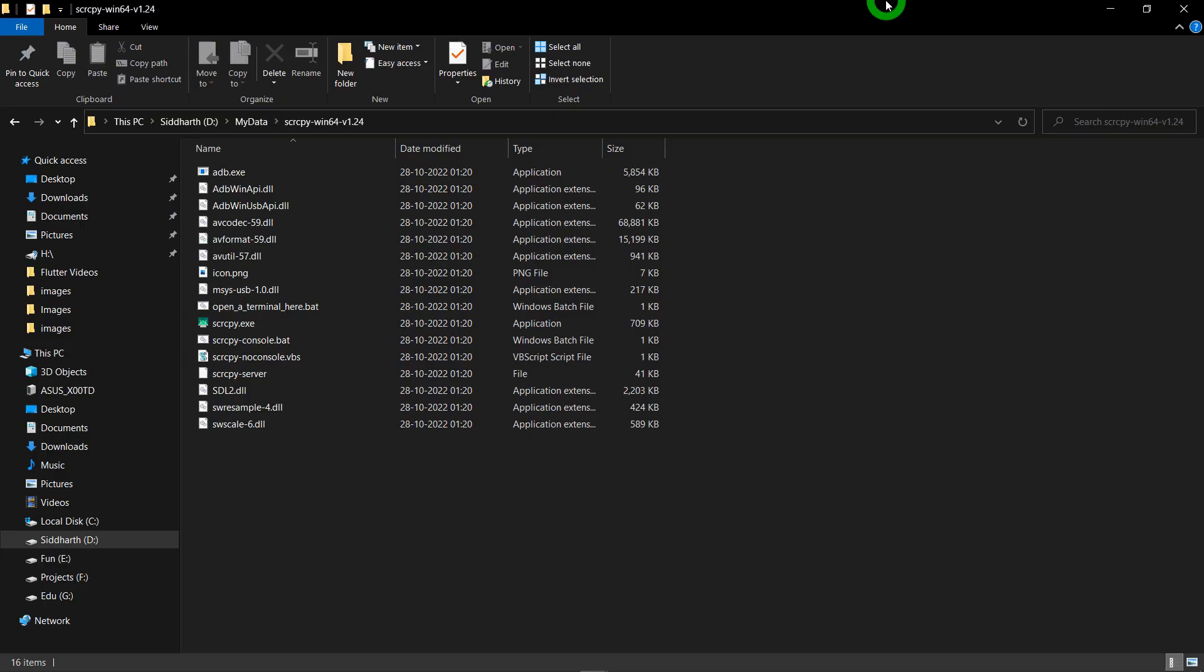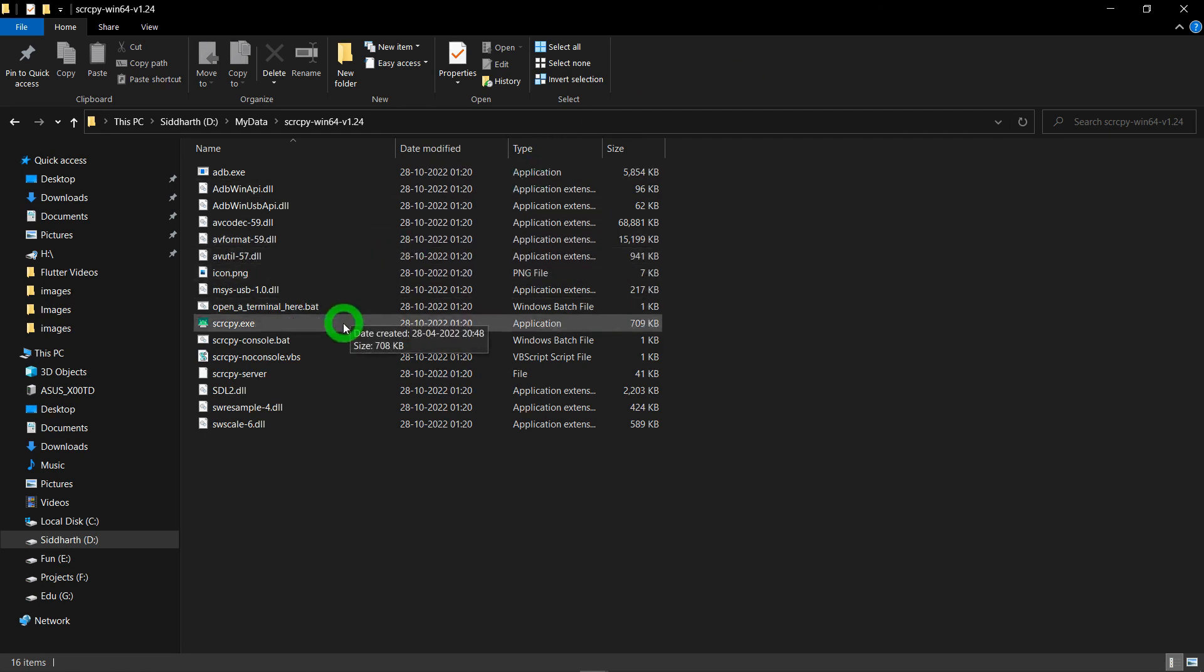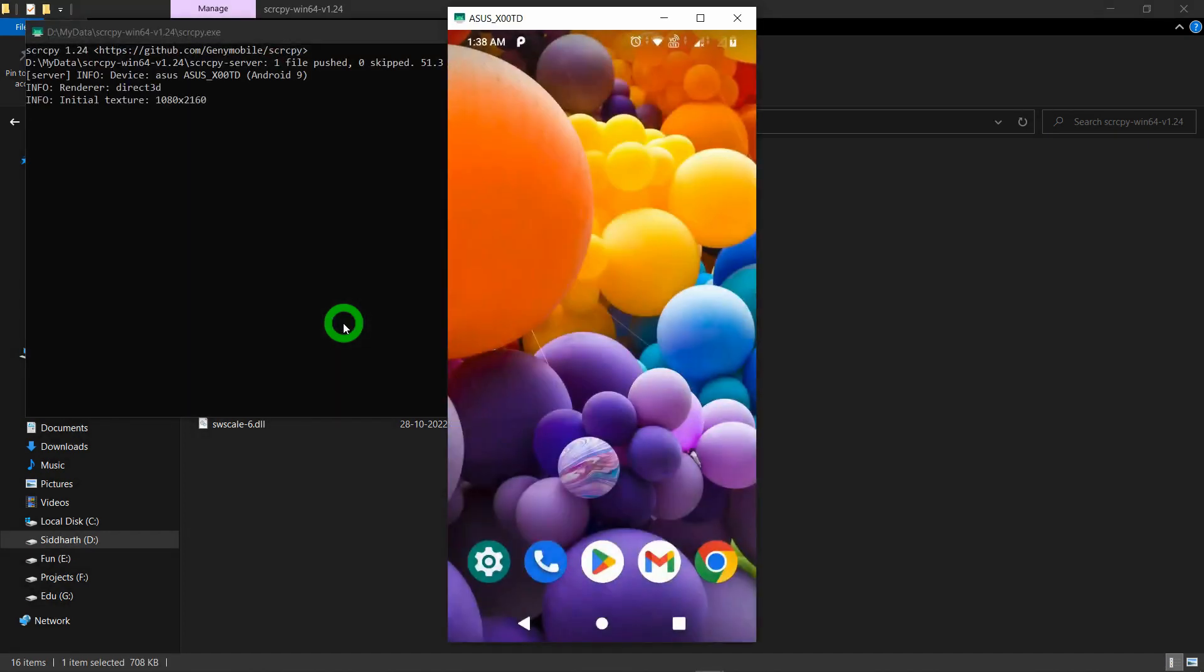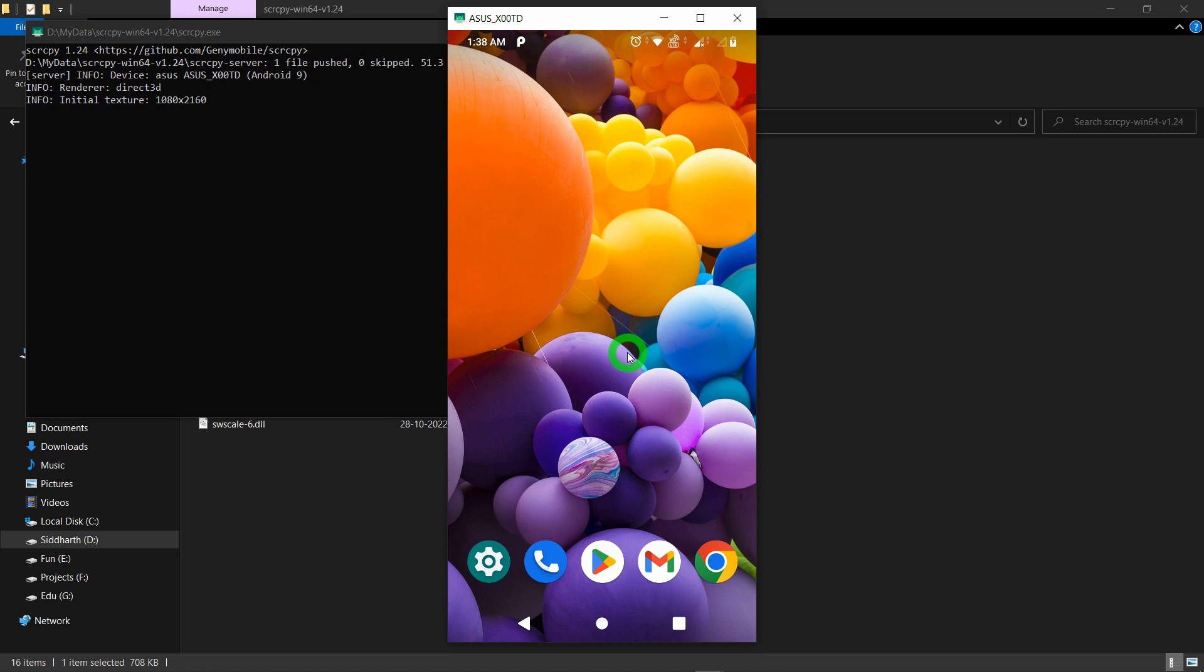Now after connecting the phone to laptop, you are good to go to mirror our phone screen in the laptop. In order to do this, we have to just double click the file called scrcpy.exe. Let's double-click on this scrcpy.exe file and here is the magic. You can see my phone screen is now mirrored in the laptop and it is not just mirrored.